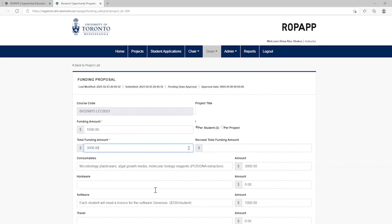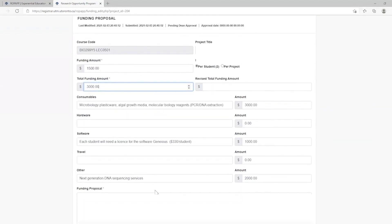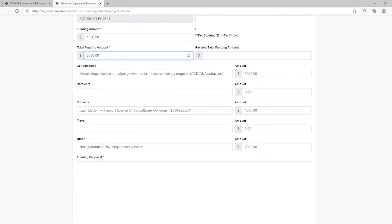If applicable, you will need to provide a breakdown of the requested funding amount for eligible expenses supported by the ROP. In the Funding Proposals section, you must also indicate a justification for the requested funding.